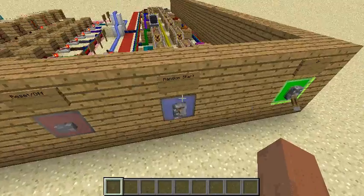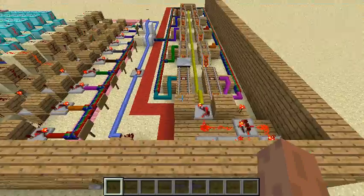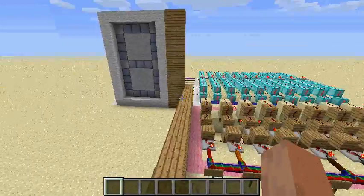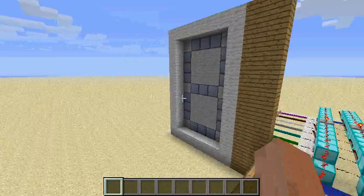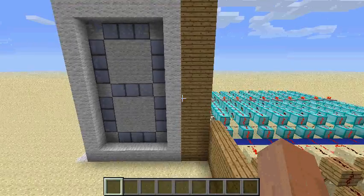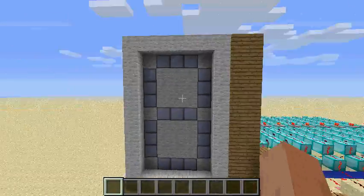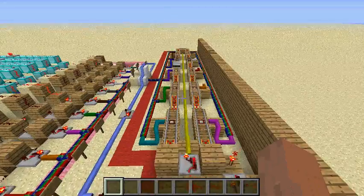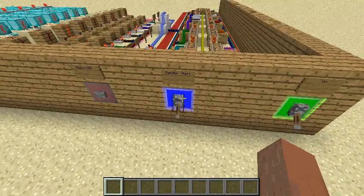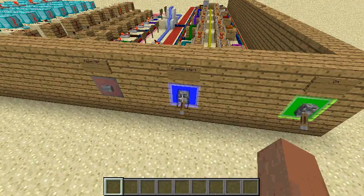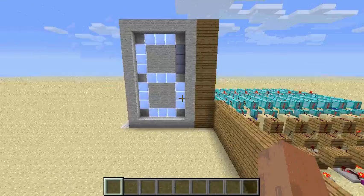It will run again. The minecart will run again, and the memory cell will stop memorizing — not memorize the signal — and the number will disappear. Now it will stop. Now it shows number six.